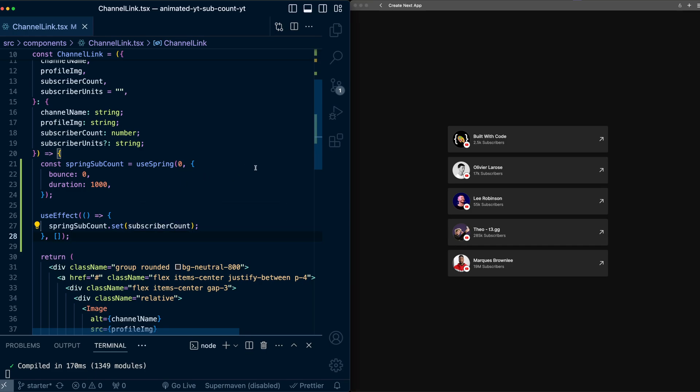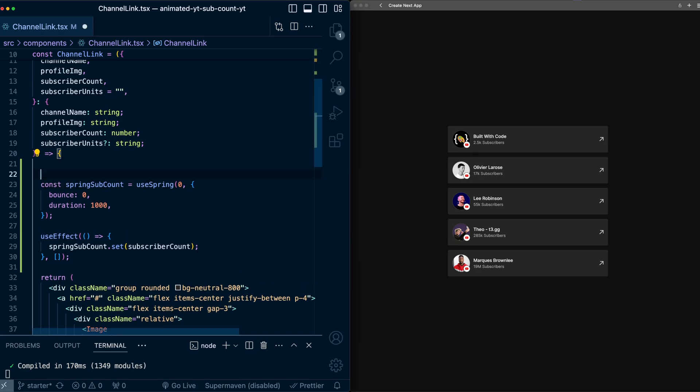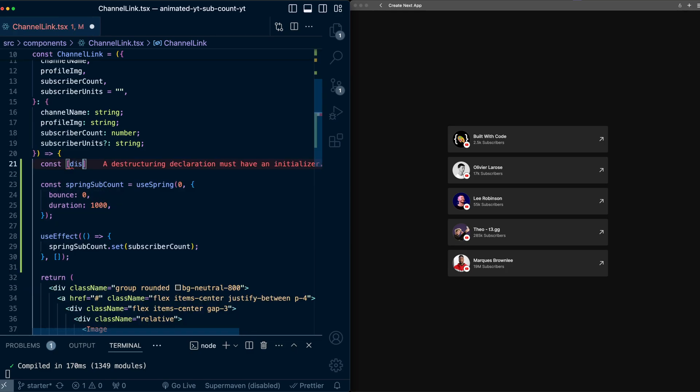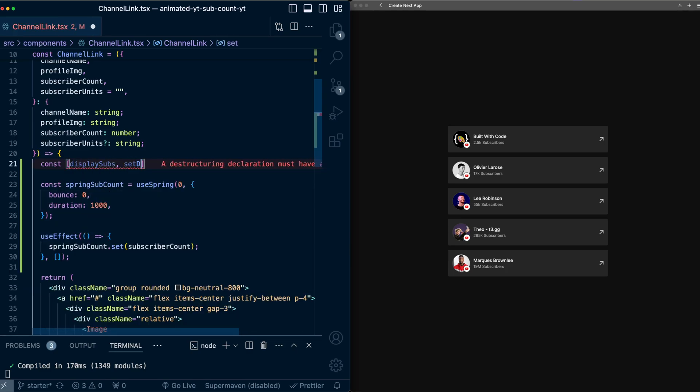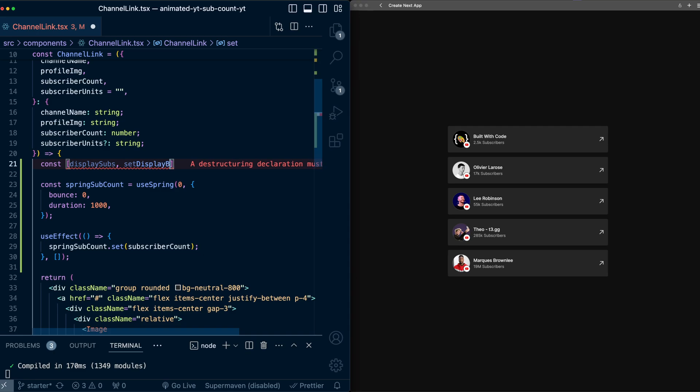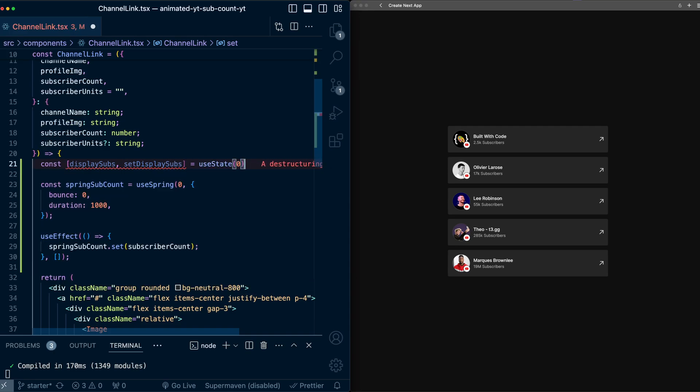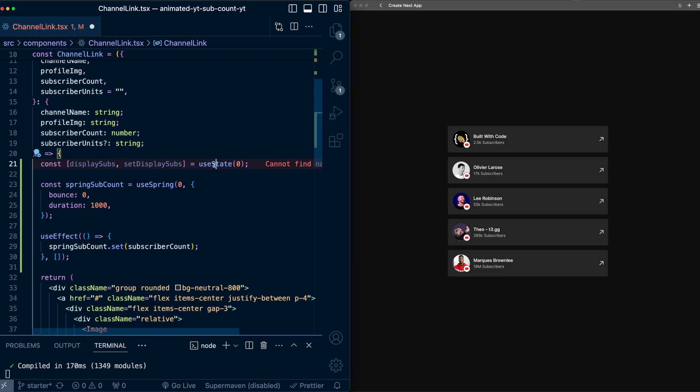Now we need a way to display this value in the component. So because this is going to be changing, I'm going to create a state variable that is a display value for the component. So I'll call this displaySubs, setDisplaySubs, and initially use the value zero, import useState.